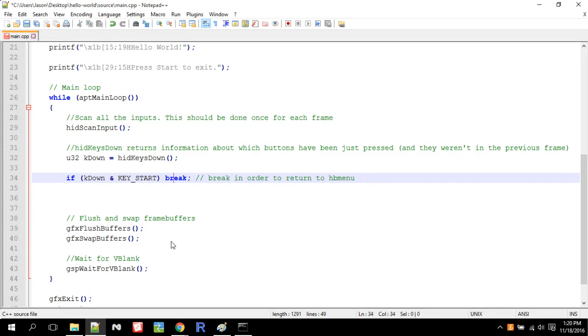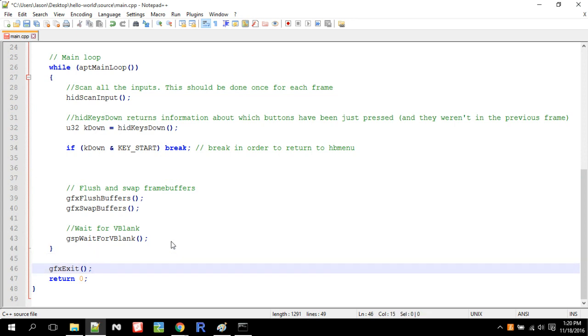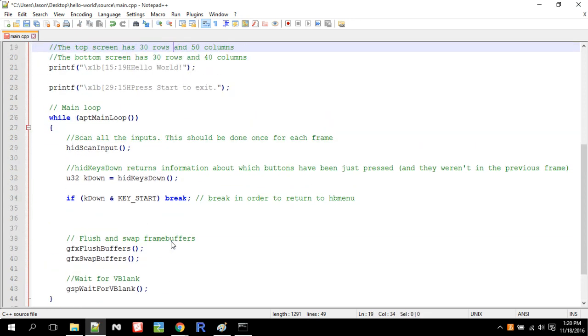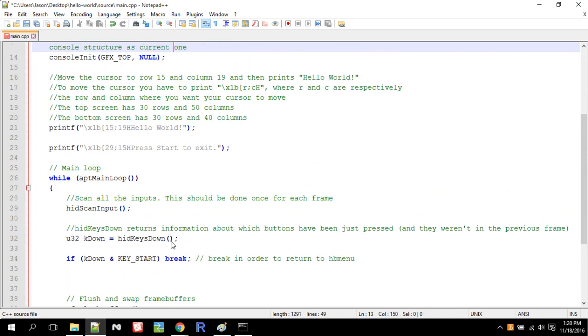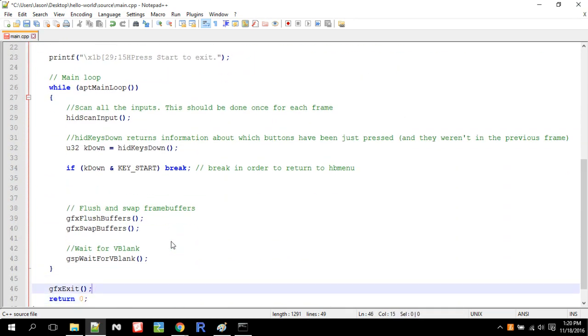And so all that does is break the loop. And when you break the loop, we call graphics exit, and then we return zero. So that ends our program. So anytime you use graphics, you've got to initialize it up here, and then you're gonna exit it down here.